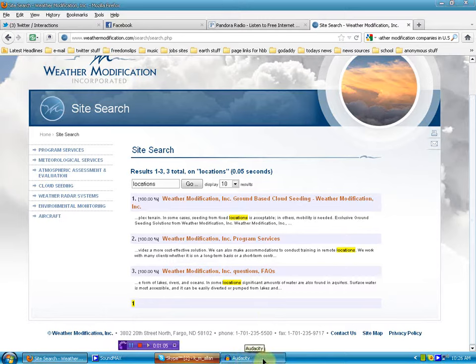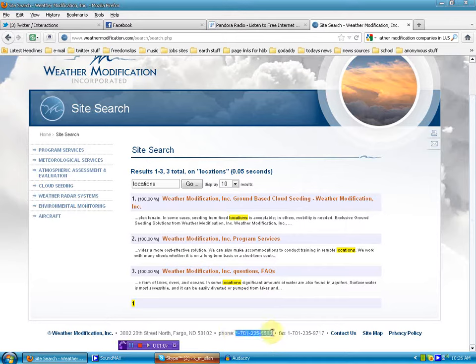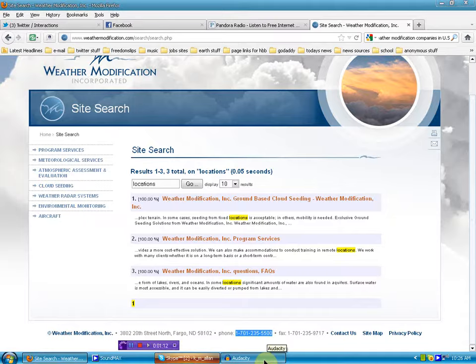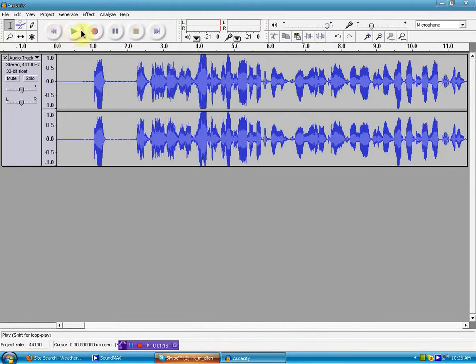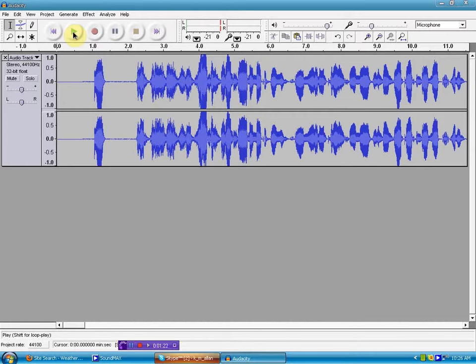So I took it upon myself to give them a call. Number's right there, 701-235-5500. And here's the audio from that conversation. Hopefully somebody will get back to me and when they do I'll update it. But I thought it's pretty curious how angry this guy got because I called it like it is. They're hiding the information from the general public. But go ahead and listen.